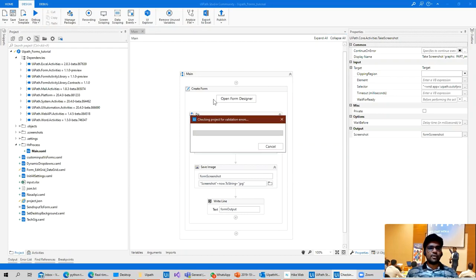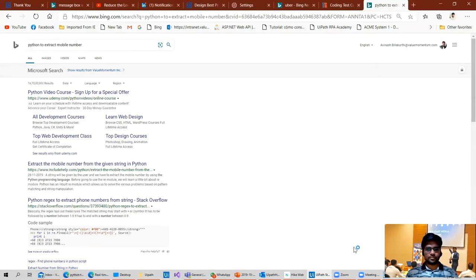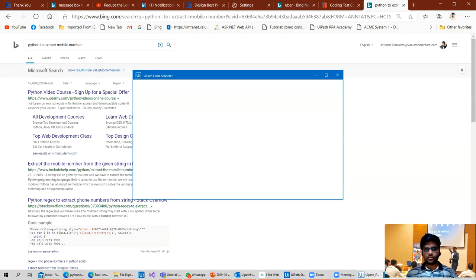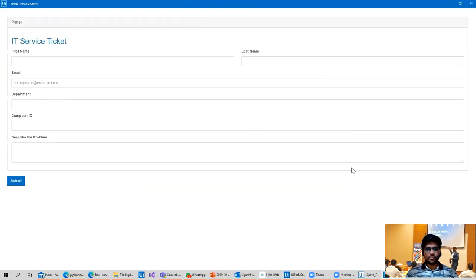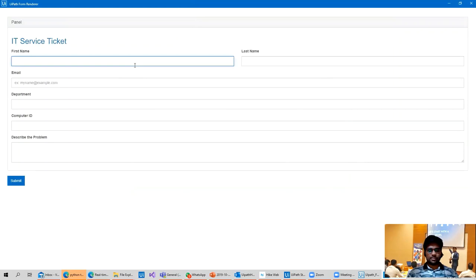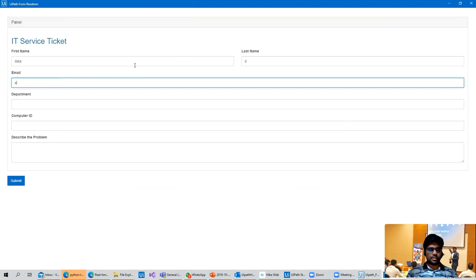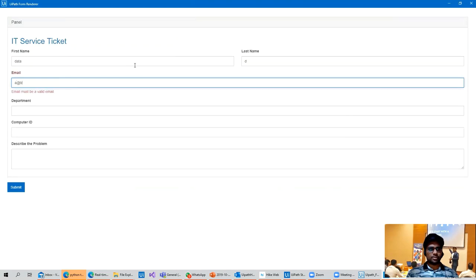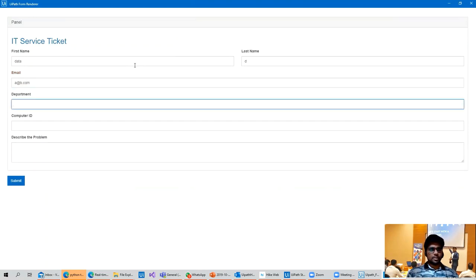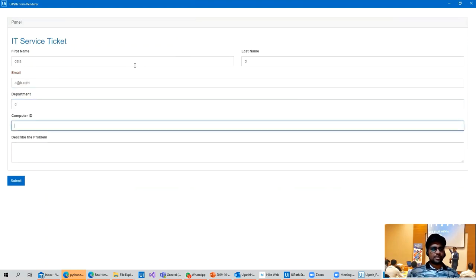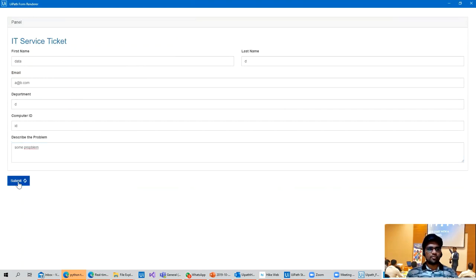Run file. Okay, we have a form designer. Let's fill some data. Data A at A dot com, Department D, ID, some problem. So whenever I submit a form.